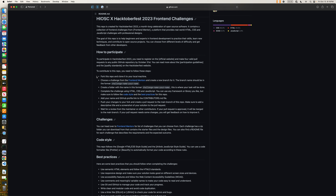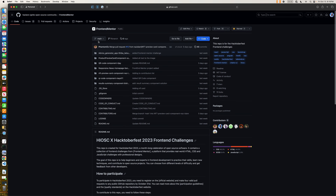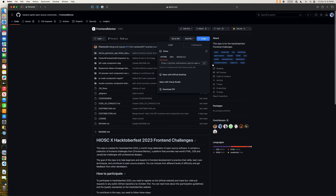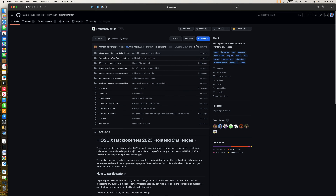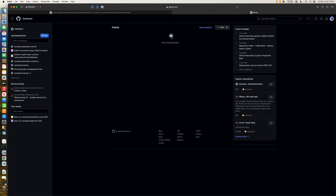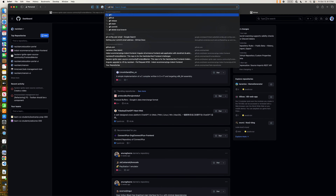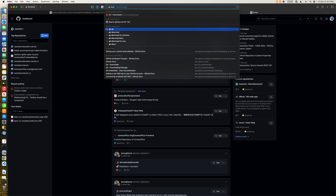First of all, we're going to fork this repository to our local machine. In order to do that we need to copy the clone link. You also need to make sure that you have Git installed on your machine. In case you don't have Git on your system, you can click on the Git download link.